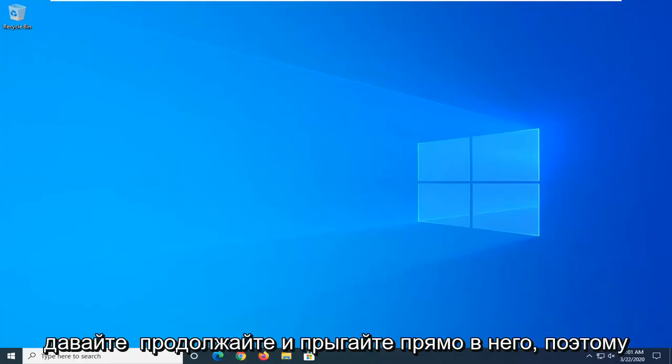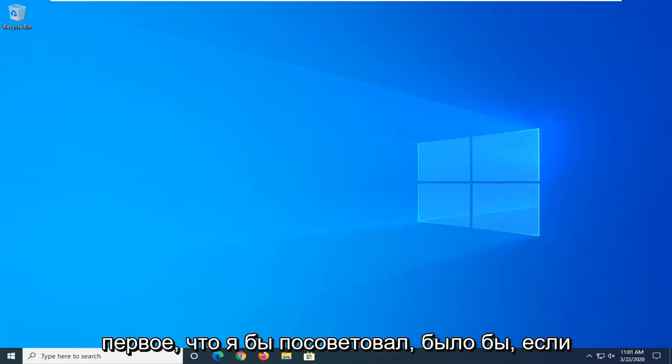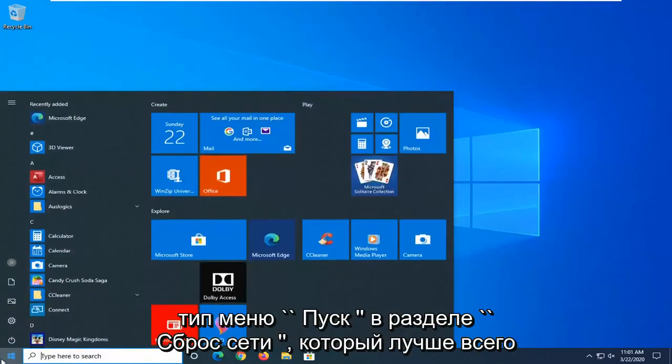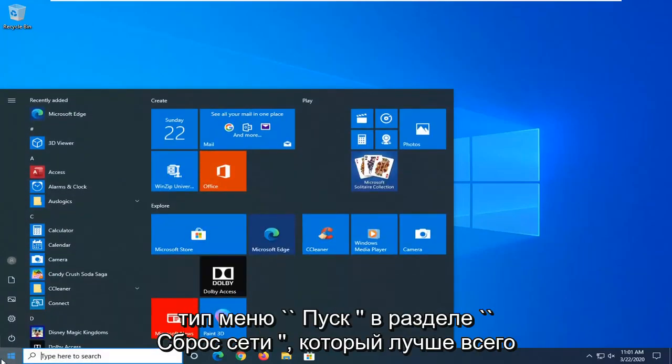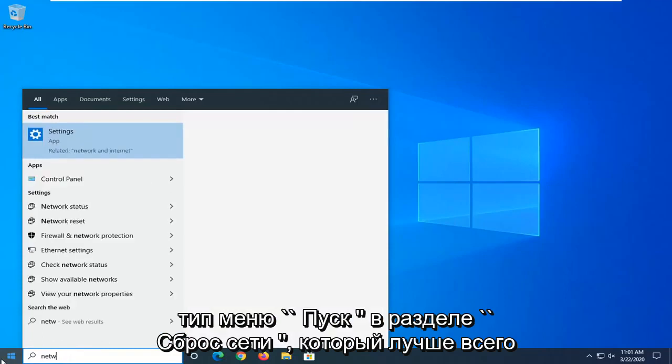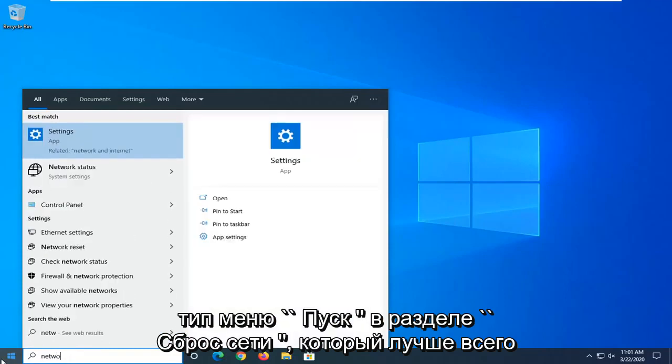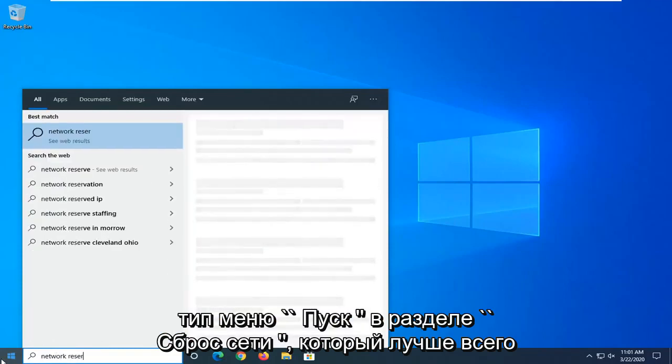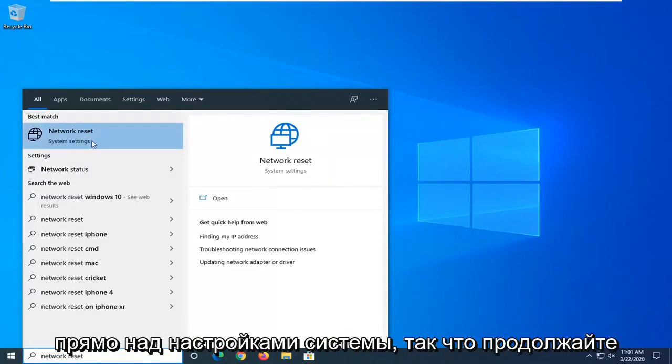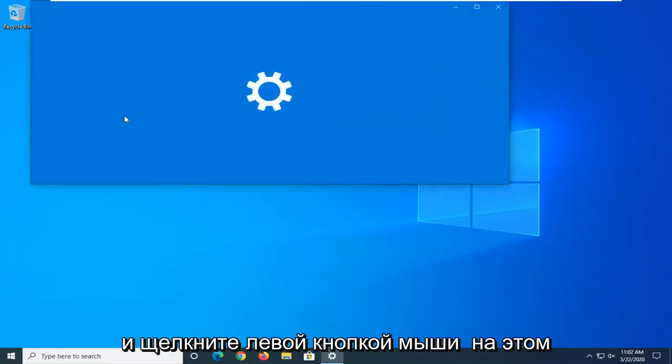let's go ahead and jump right into it. So first thing I would suggest would be if you are on Windows 10, open up the start menu, type in Network Reset. Best match, you can go back with Network Reset right above System Settings. So go ahead and left click on that.